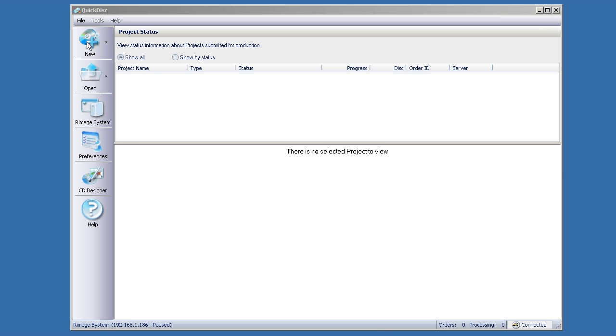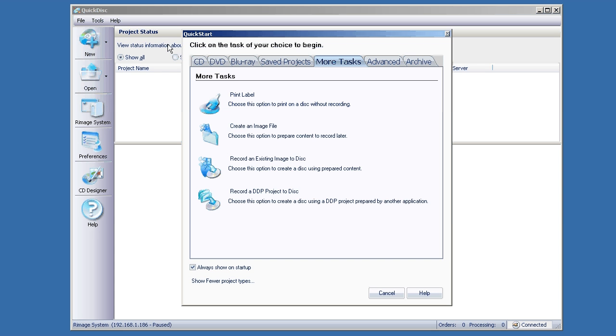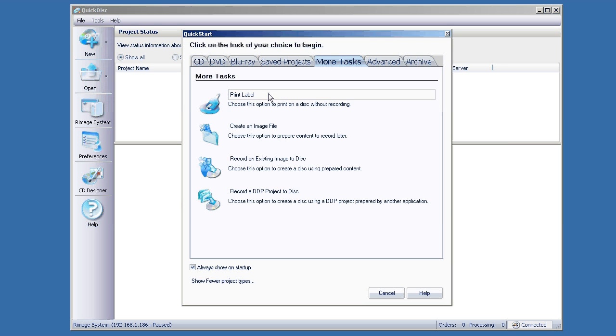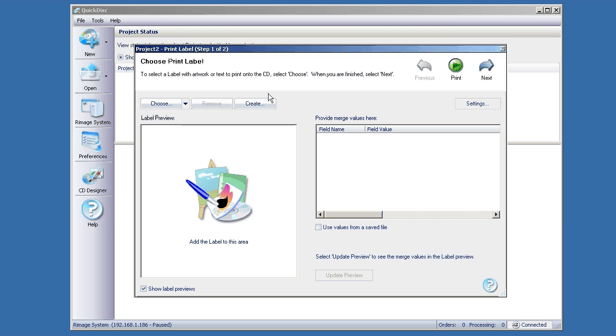You just want to click on New, then under More Tasks, we're going to click the Print Label. So this is a job for print-only with no recording.